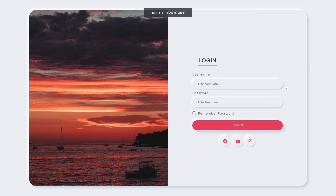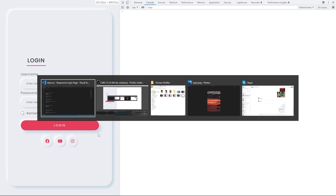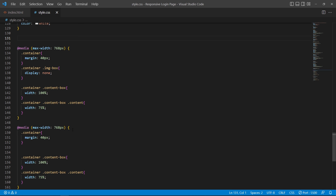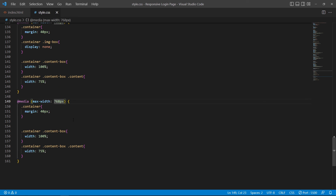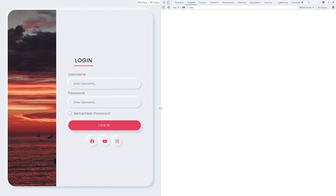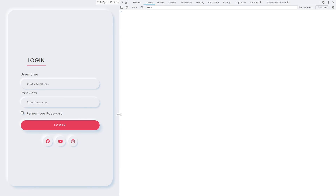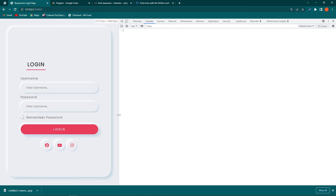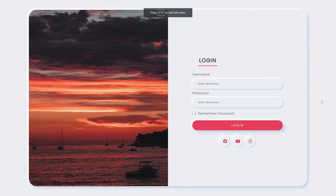On big devices — PCs or laptops — the login page shows both image and form side by side. By pressing F12, we adjust the tablet breakpoint from 768px to 962px. Now the page looks correct on PC, tablet, and mobile. I hope you enjoyed this video — if you have any questions, ask in the comments. Please share with friends learning web design and subscribe for regular videos. Thanks for watching!